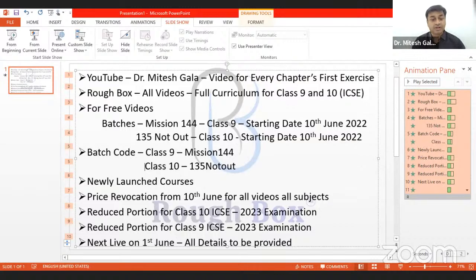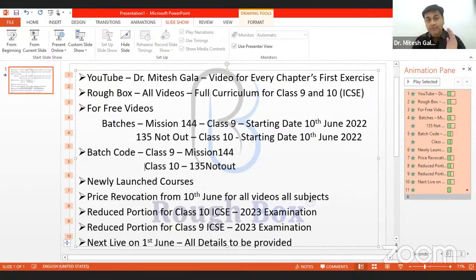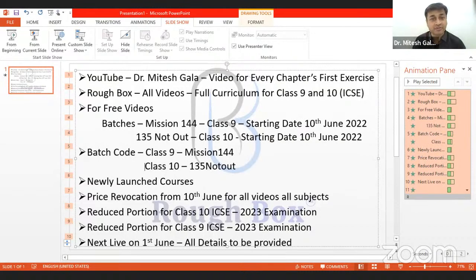The price will be revoked from June 10th. So before June 10th, any subject, any video you want to avail, do it. Right now they are not for a very great cost — must be around 3,000 to 4,000 for the whole year for almost 110 videos. So you are just paying about 30 to 40 rupees for one video, which you get access to for the whole year. I'm sure it's not a bad deal. Please subscribe to the videos before June 10th — otherwise the price will be revoked and you'll be paying higher for the same product.